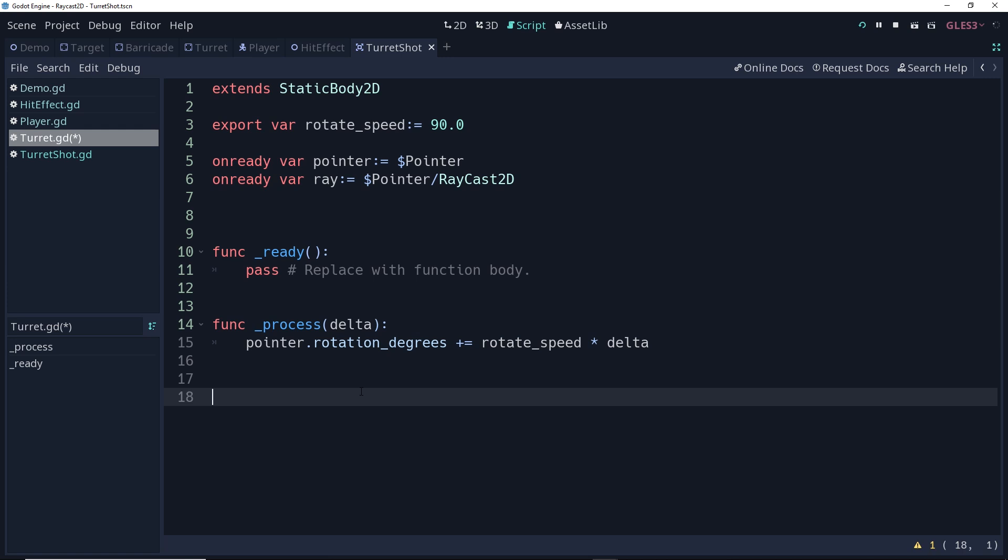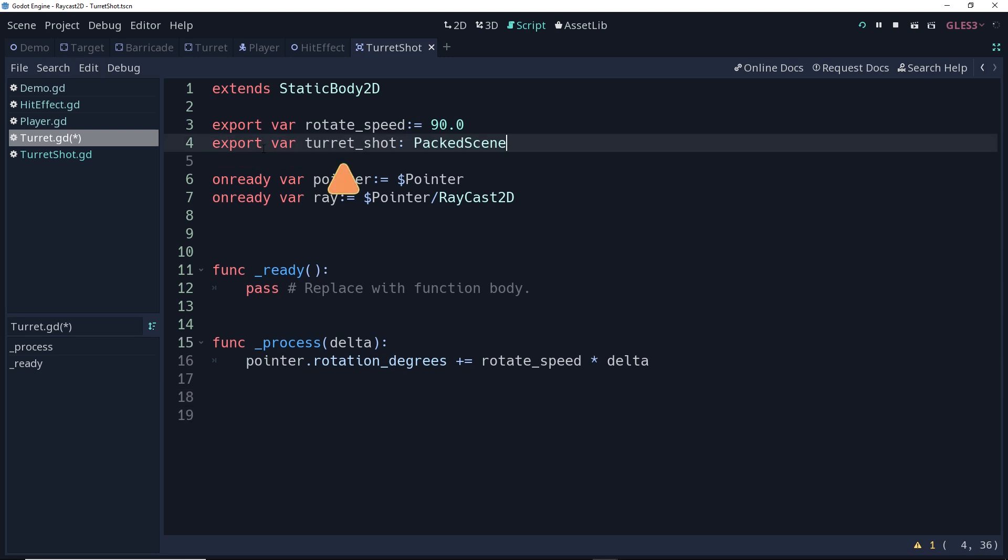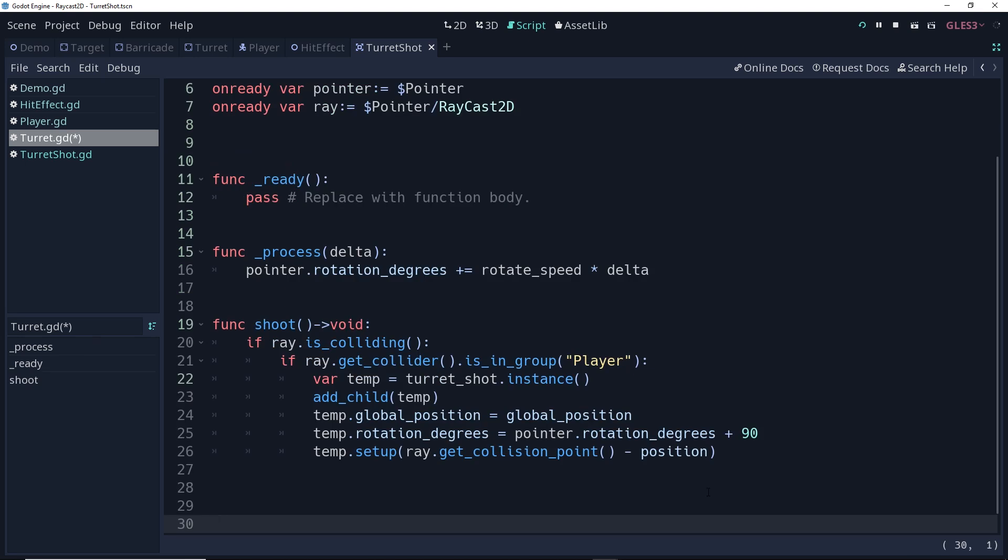Okay, so back in our turret here, we're going to first make a reference to our turret shot. And again, we're going to use the export and make it a type pack scene so that we can easily set it in the inspector. Then, once that's done, we're going to create a function here to shoot it.